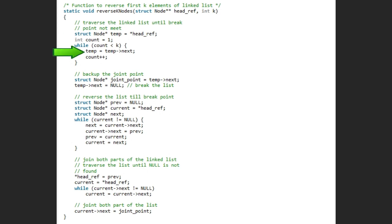Then we change the pointer to point the next node and increment the count variable until k point with the help of simple while loop.